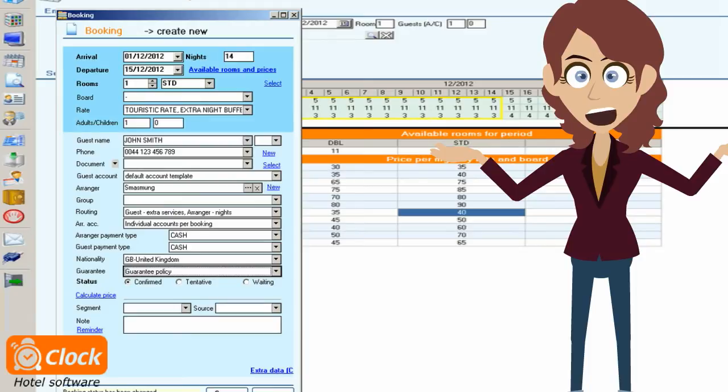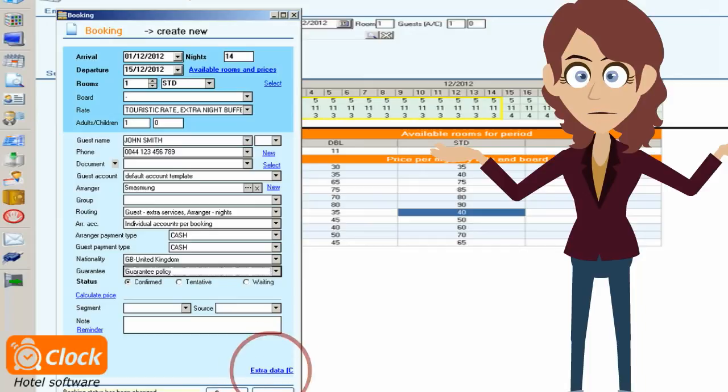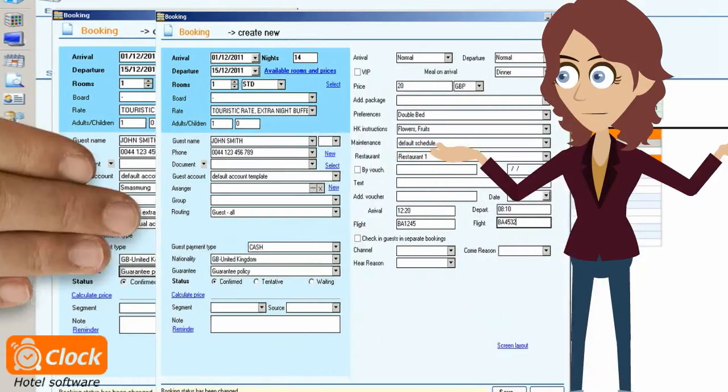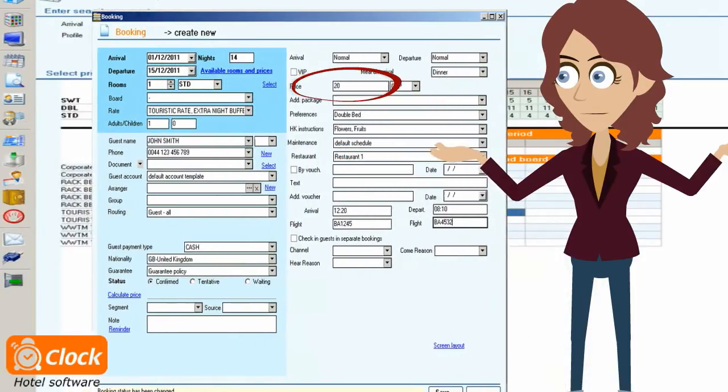If we need to negotiate a custom rate with the booker, we just need to show the extra options and fill the agreed rate, as shown.